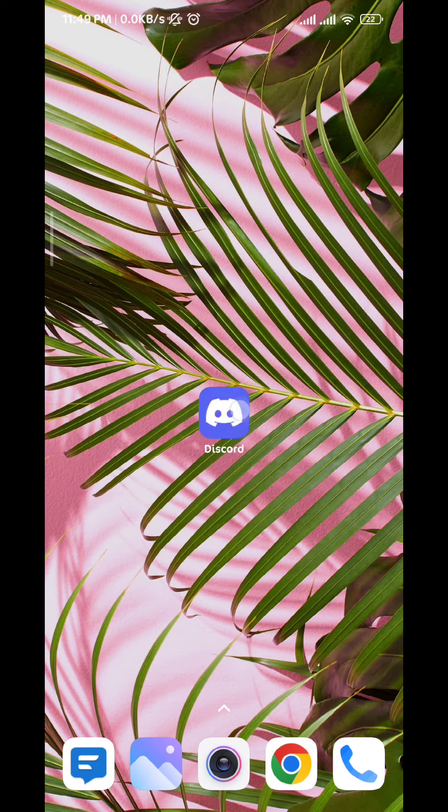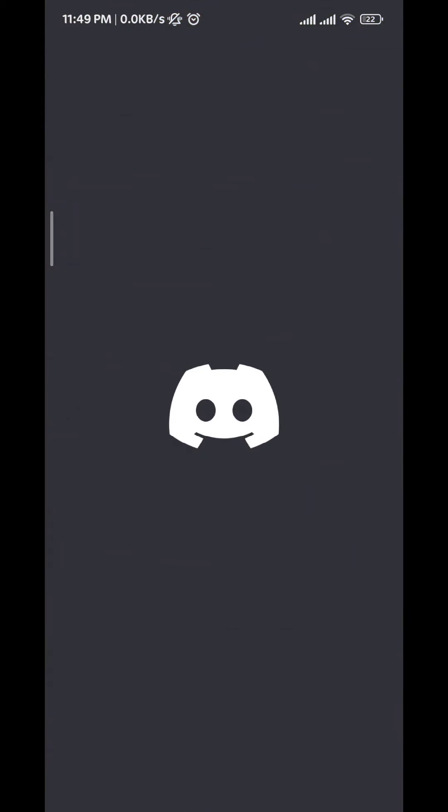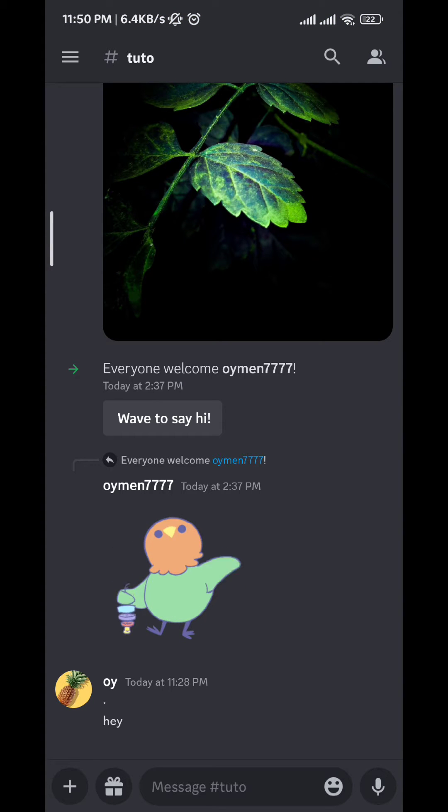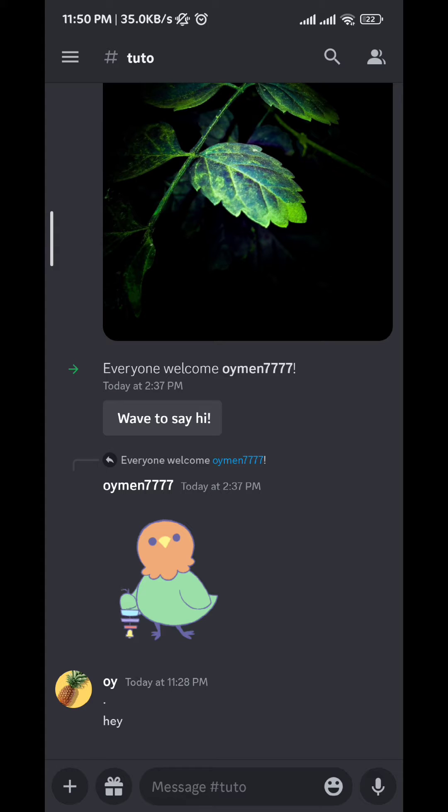First we go ahead and open the Discord app, and then we tap on the three lines on the top left corner.